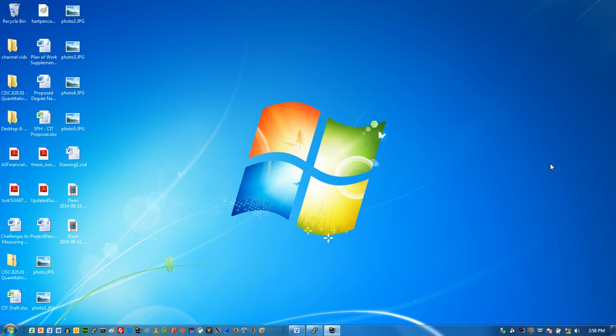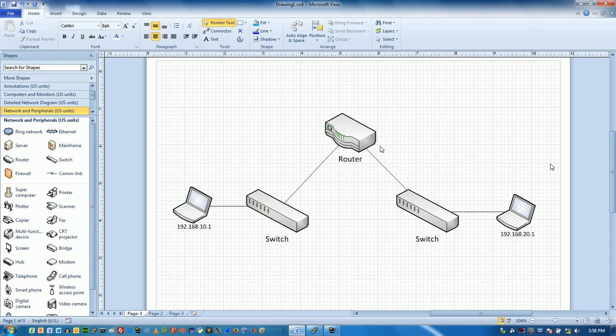All right everybody, welcome back to this how-to series. Today we're going to do something special called router on a stick.